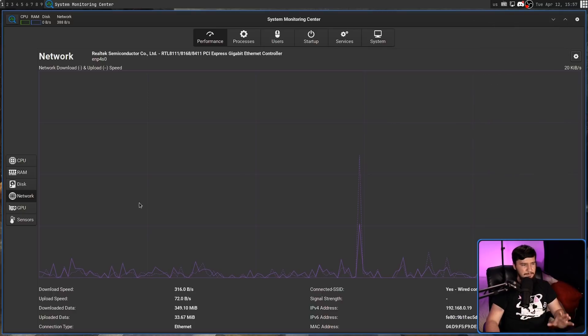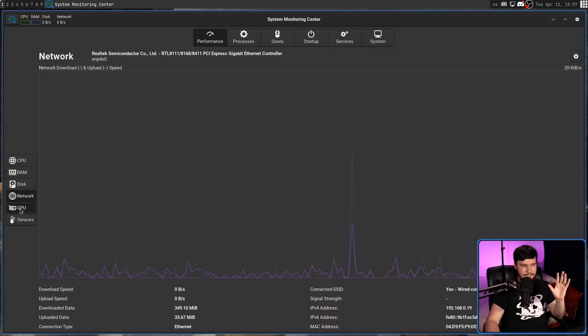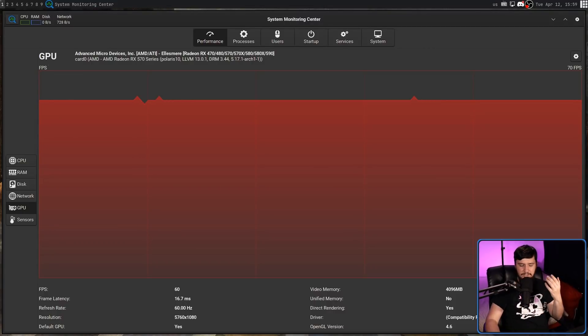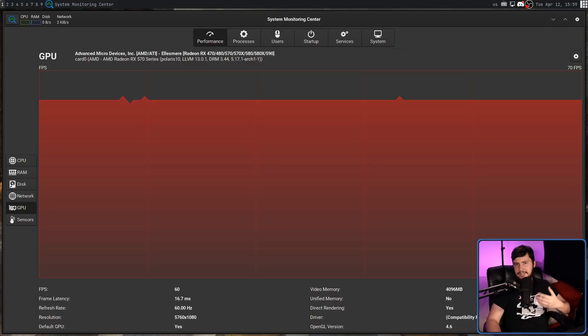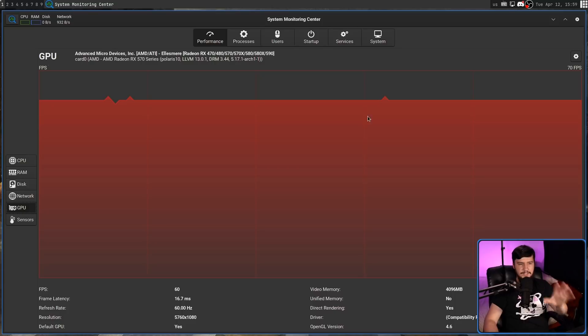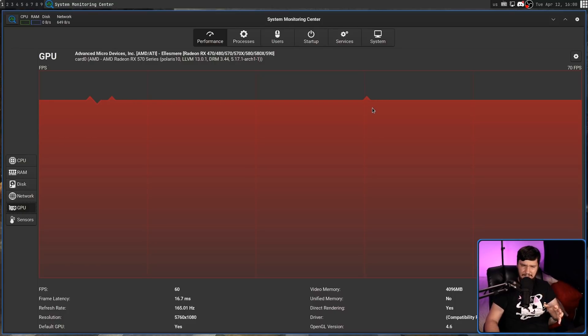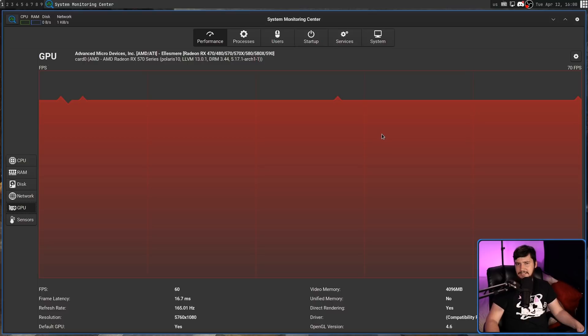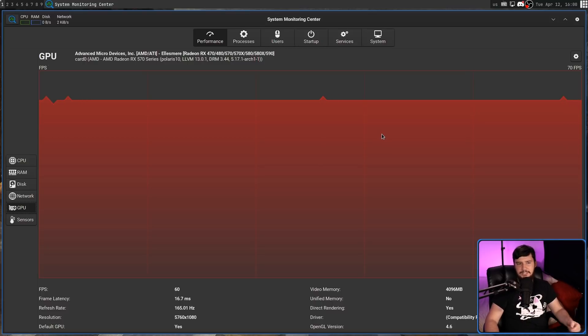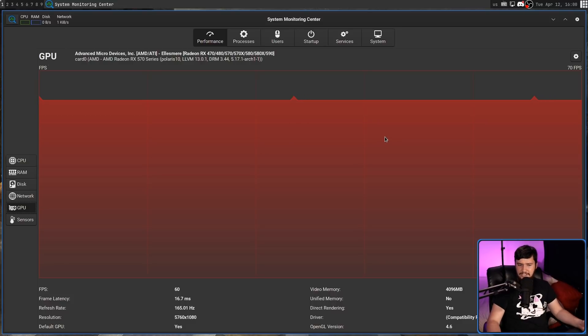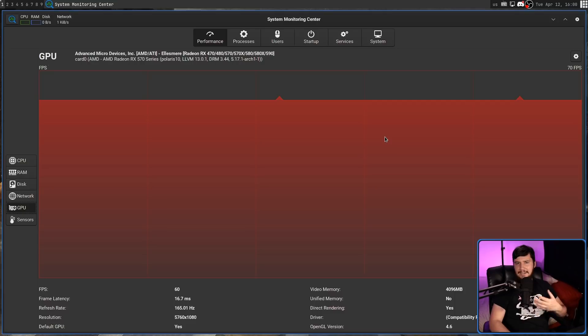We're going to skip over that and go to the GPU, which isn't working the way anybody would expect it to work. It's not measuring your GPU usage or anything like that. When I'm not recording and when I am recording, this bar is exactly the same. What it's doing, I think, is measuring the frame rate of the application, which apparently is 60 FPS, even though my display is running at 165 hertz, which I am absolutely certain is the case. So I think this section right now is kind of broken and kind of useless.